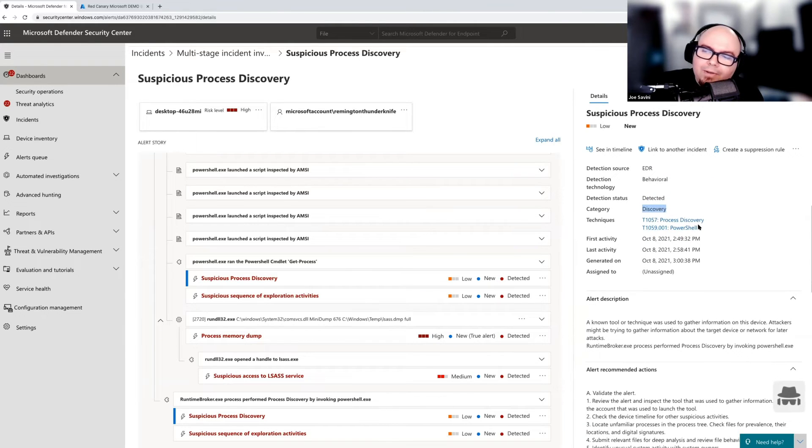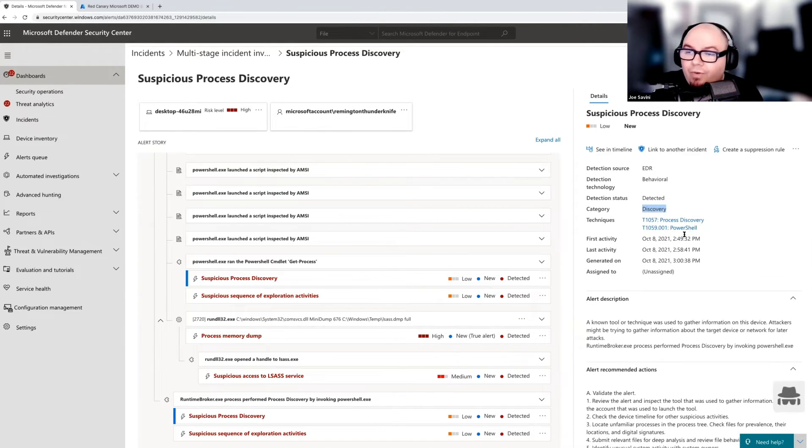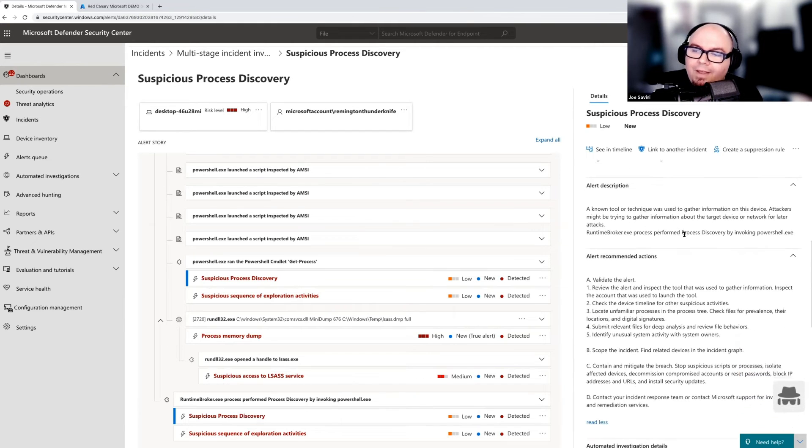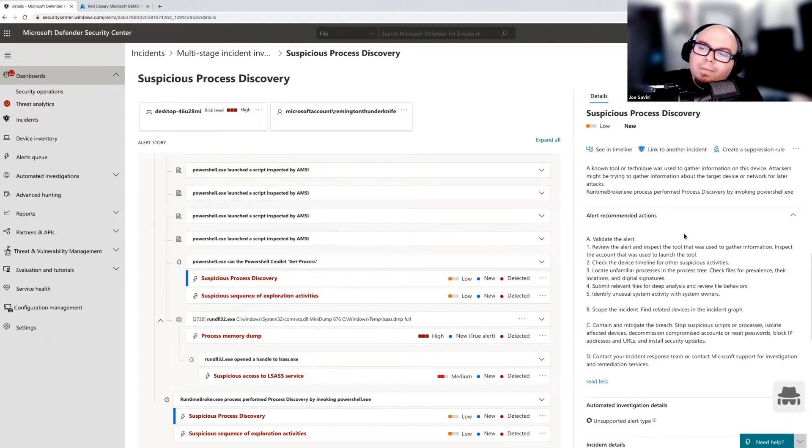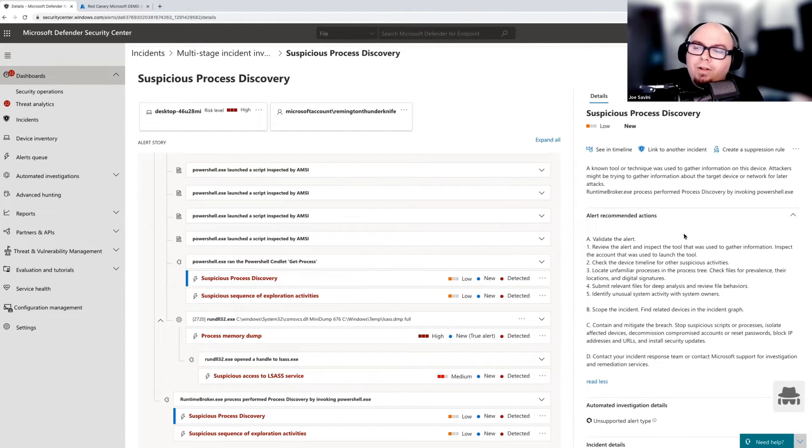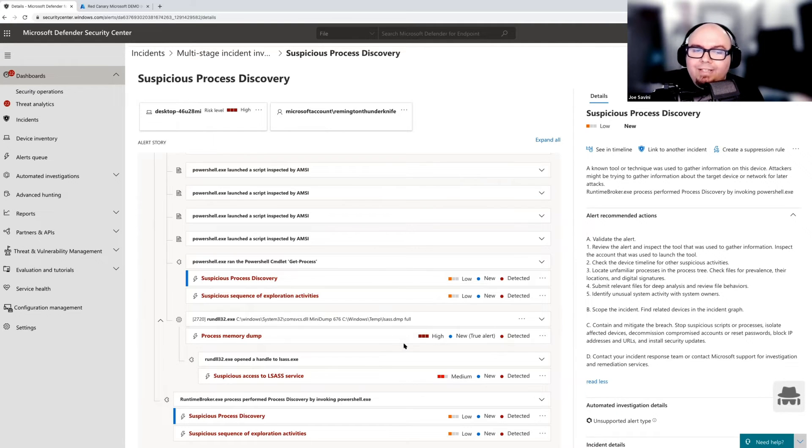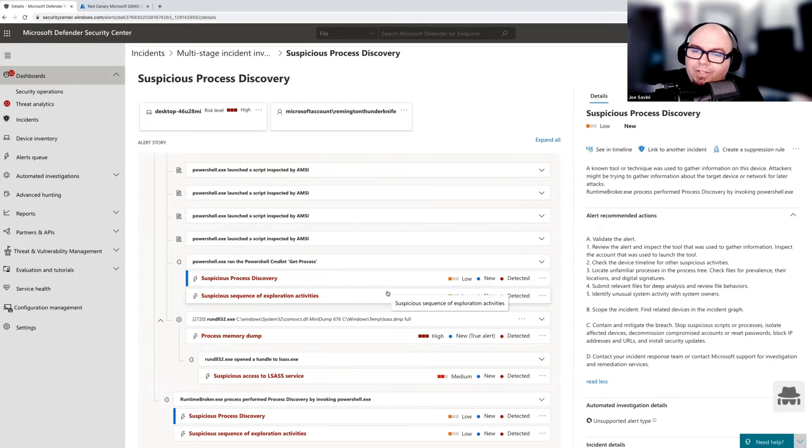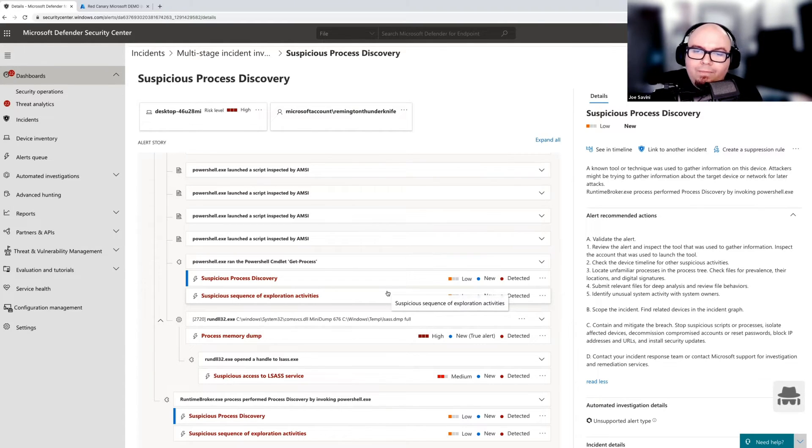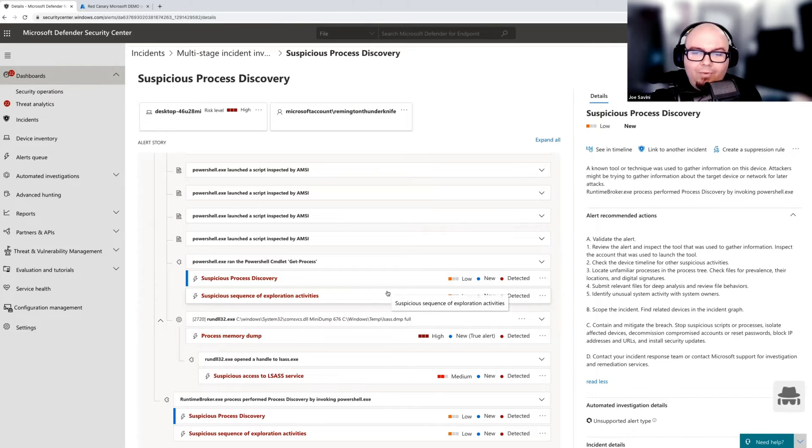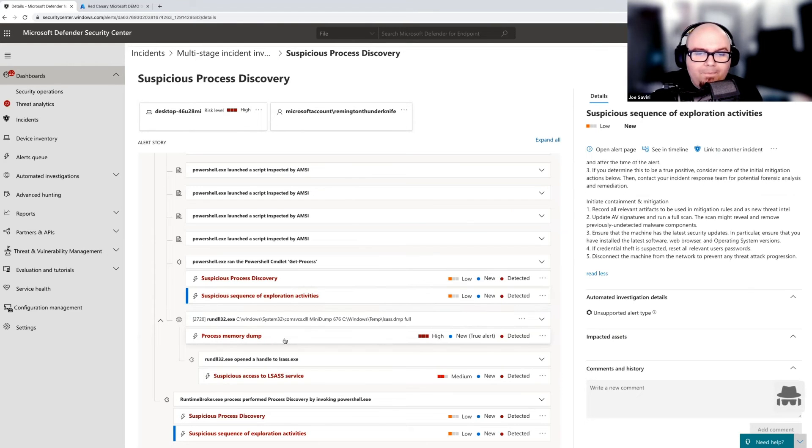whether a threat is signature base or signature less isn't really a big deal. But when you start thinking about it from a response perspective, which we're going to get into in a little bit in the next video, it's going to make a bigger deal. So it's going to give us a detection status, a category, some of the MITRE attack techniques, which you can actually click that'll link you right to the MITRE website. It's super convenient as well as some more generic alert recommendations.